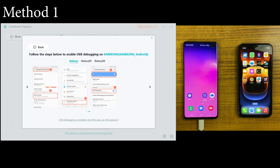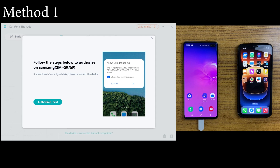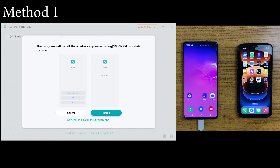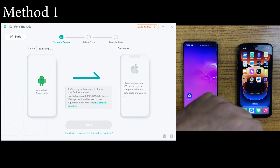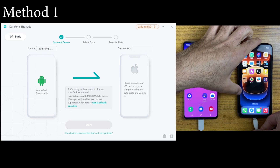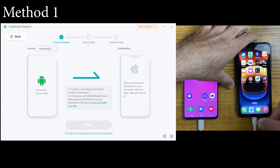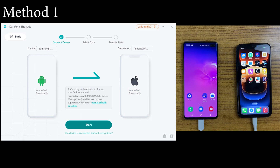USB debugging is required for Android devices when you are transferring data. Once you enable the USB debugging option, the software will want to install an application on your Android device, which is totally safe — I have tested it, so just click the Install button. After that, connect your iPhone as well and click on the Start button.